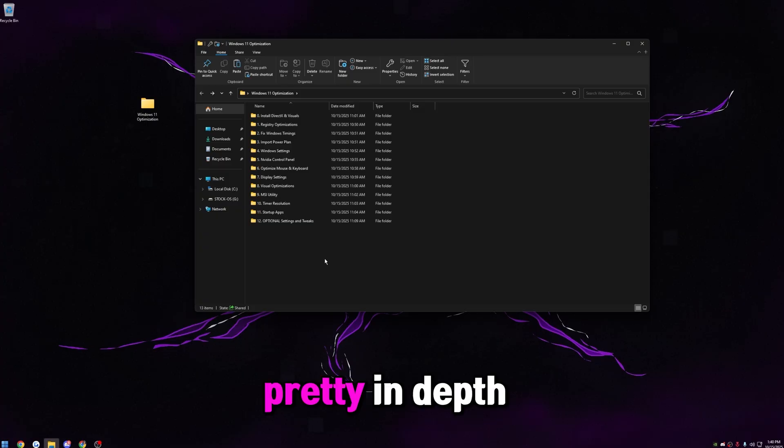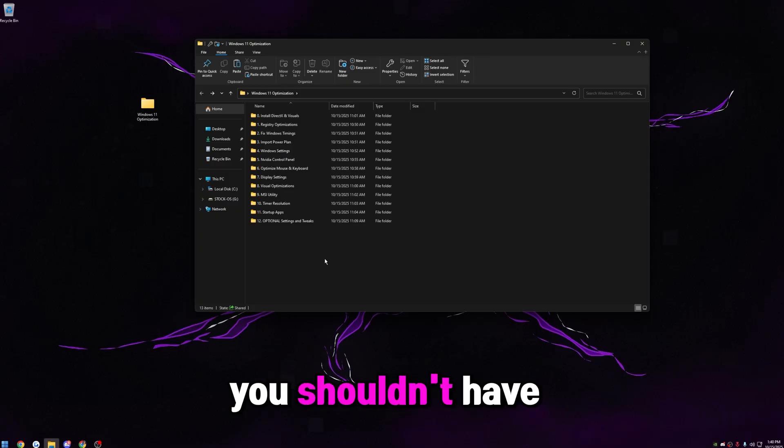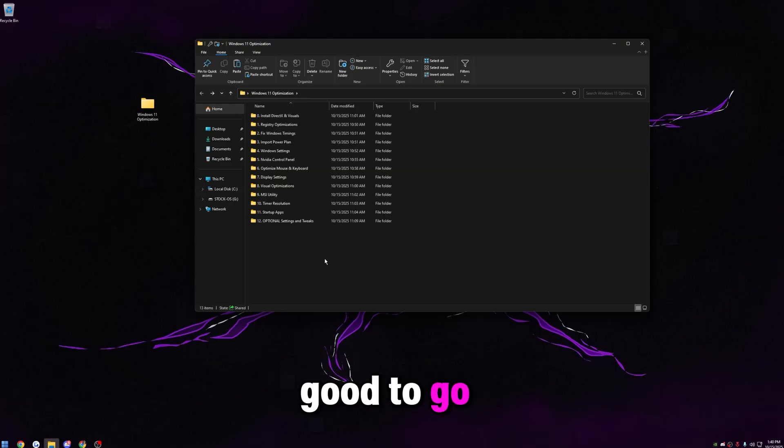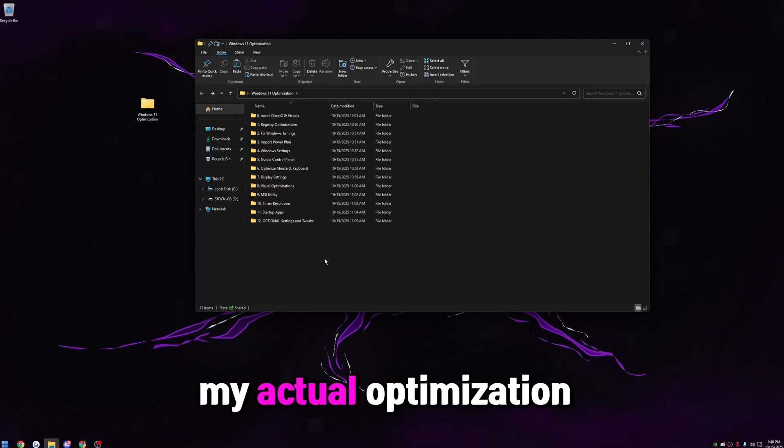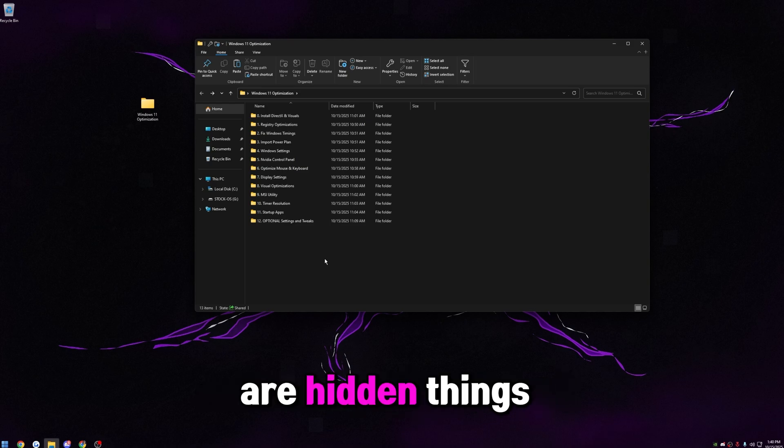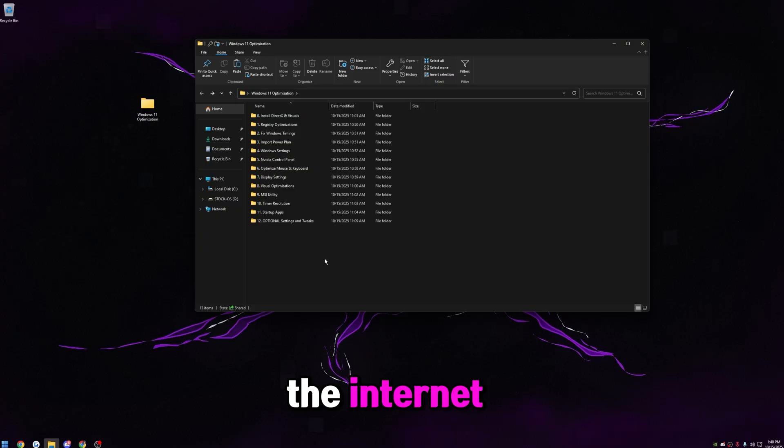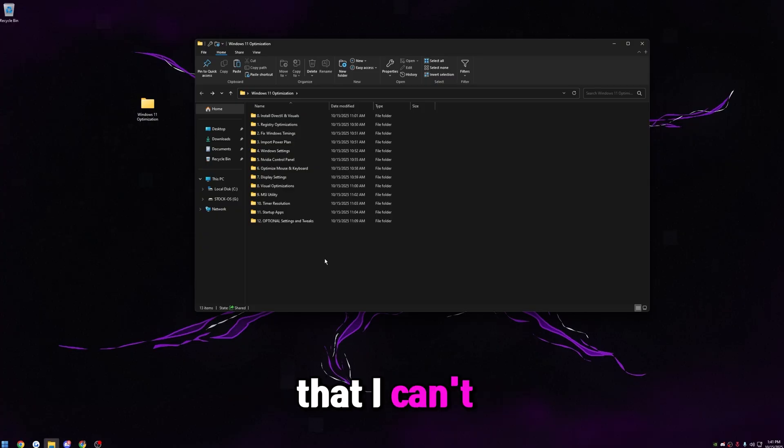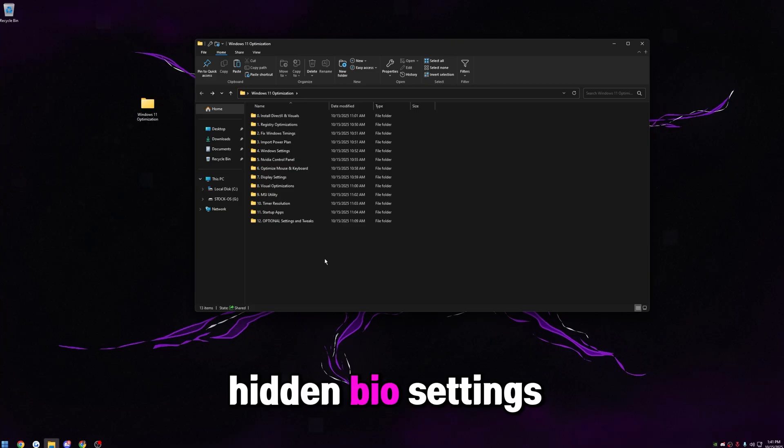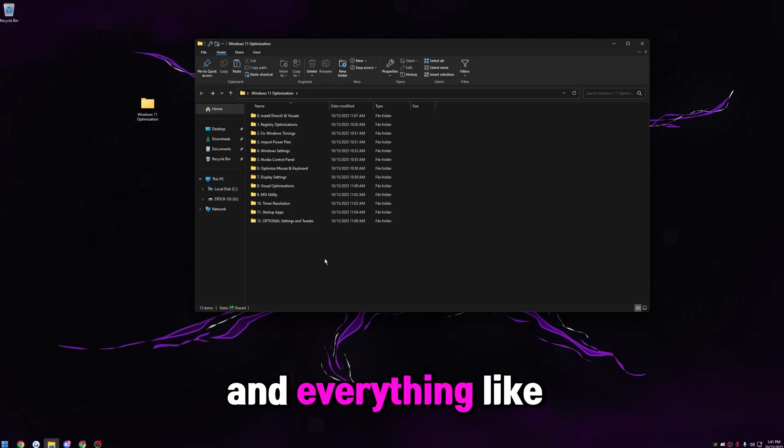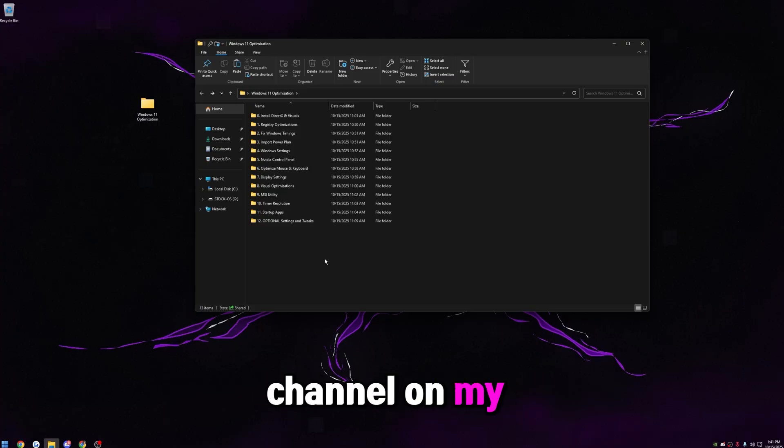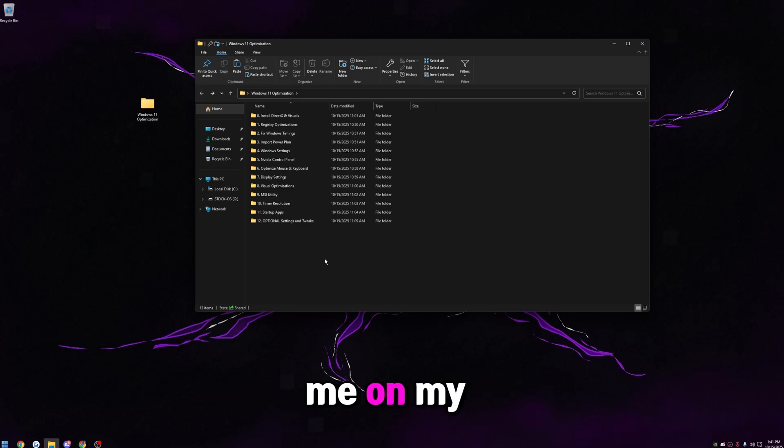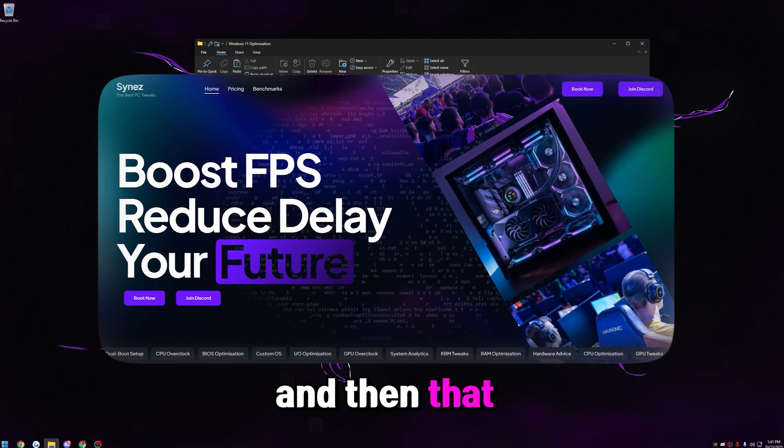If you do this, you shouldn't have to worry about delay, stutters, anything like that. You should be good to go. I will say this is probably about 20% of my actual optimization service on signs.net. All the optimizations we do in my service are hidden things that I found myself. Can't find them anywhere else on the internet. Through months of benchmarking trial and error, just digging deep within Windows, I found hundreds of things that I can't find anywhere else. And in my service, we're taking care of all that secret stuff for you. Hidden bios settings, all the hidden Windows settings and everything like that. If you guys want to join my Discord and see my hundreds of vouchers, of course, check out the voucher channel on my Discord. You can book an optimization with me on my website, signs.net. I'll be happy to take care of you guys.